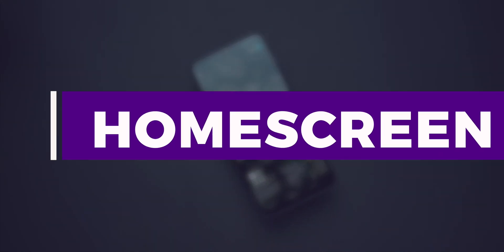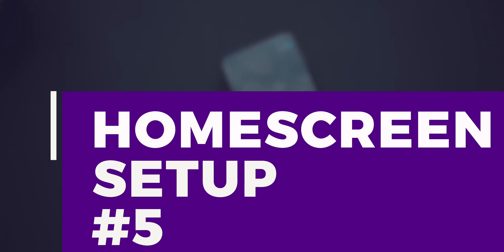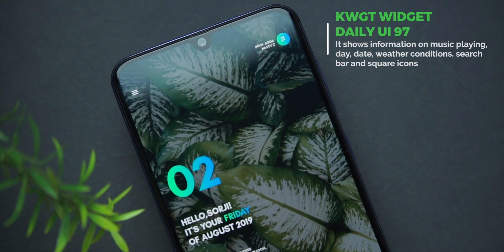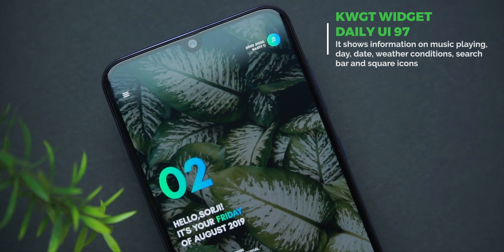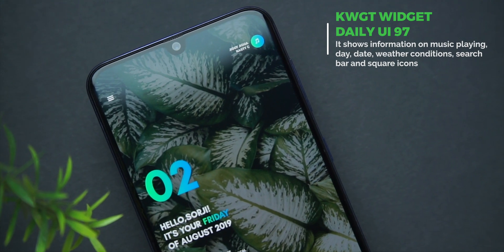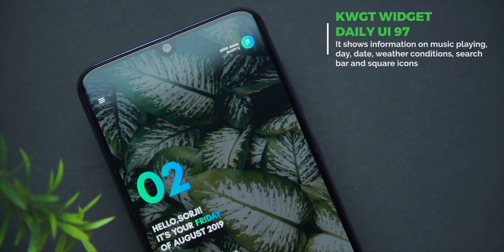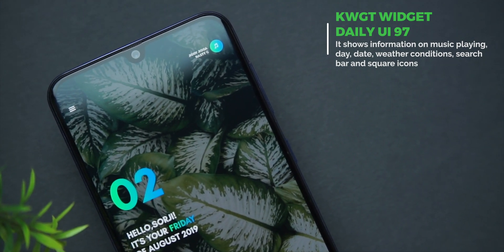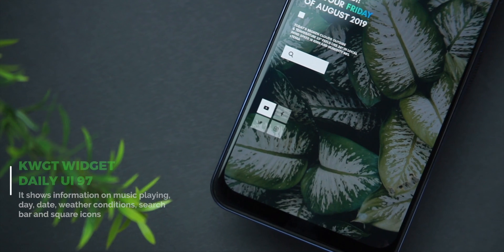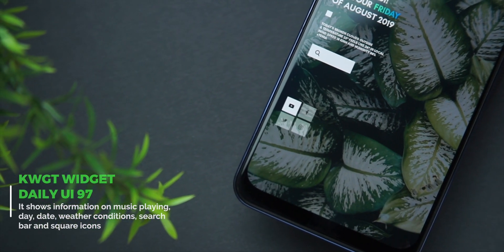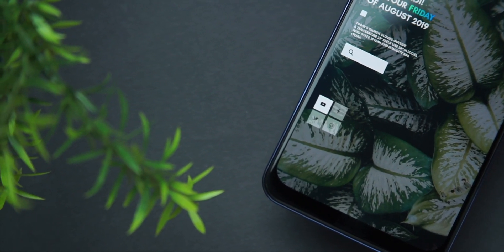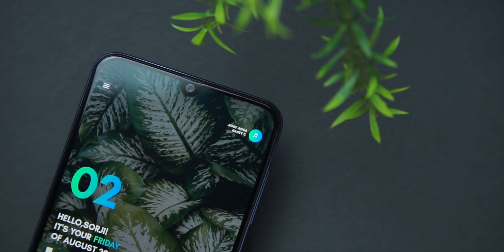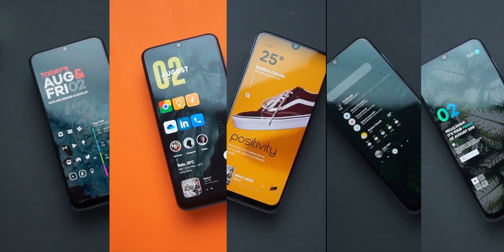The fifth and last setup is surprisingly made up of just one KWGT widget and looks stunning with its wallpaper. The widget is from Daily UI and has already been set up to fit this home screen. In there you have access to a lot of information — at the top you have a music widget that looks good, then you'll find information on the day, date, month, weather conditions, and a search bar. Below that you would find four square icons you can click to access YouTube, Facebook, Twitter, and Instagram. The brightness of the wallpaper was used to make the widgets stand out and I just love the setup.